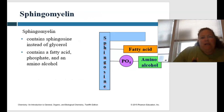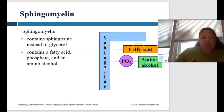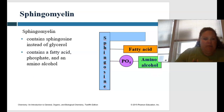When you have sphingomyelin, it contains sphingosine instead of glycerol. So usually we have a glycerol backbone, but sphingomyelin uses sphingosine. It has only one fatty acid, and it has that phosphate head attached to the amino alcohol.